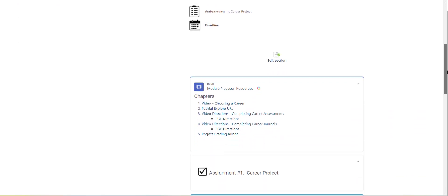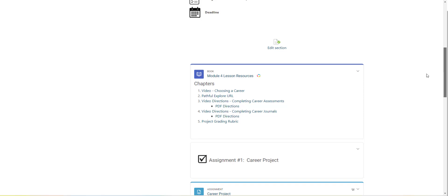Under the lesson resources, the first video is just going to go over some things that you should be thinking about when you're choosing a career. The second link here is to Pathful Explore. That is the software that you're going to be using for your career project.